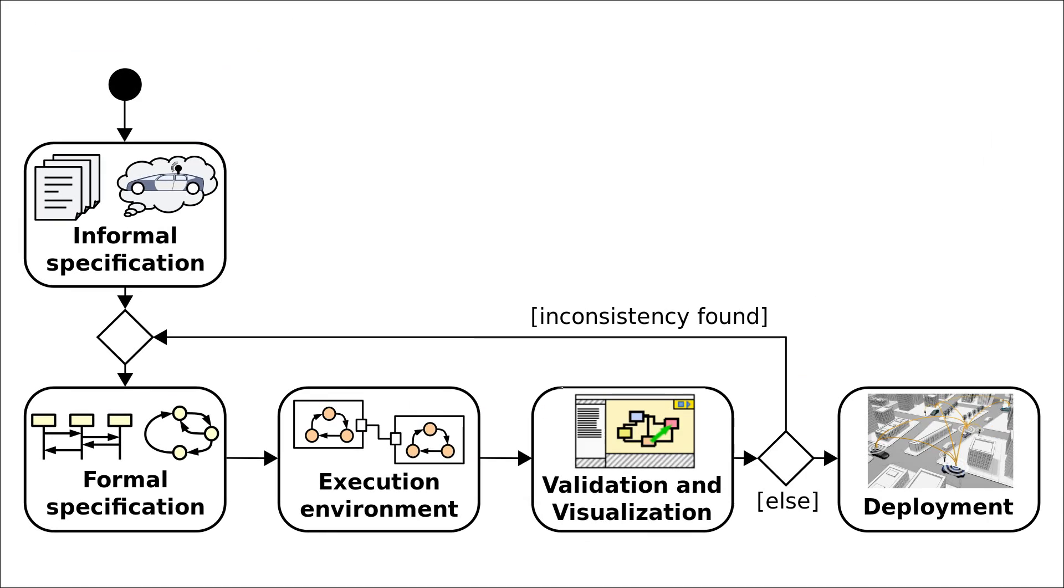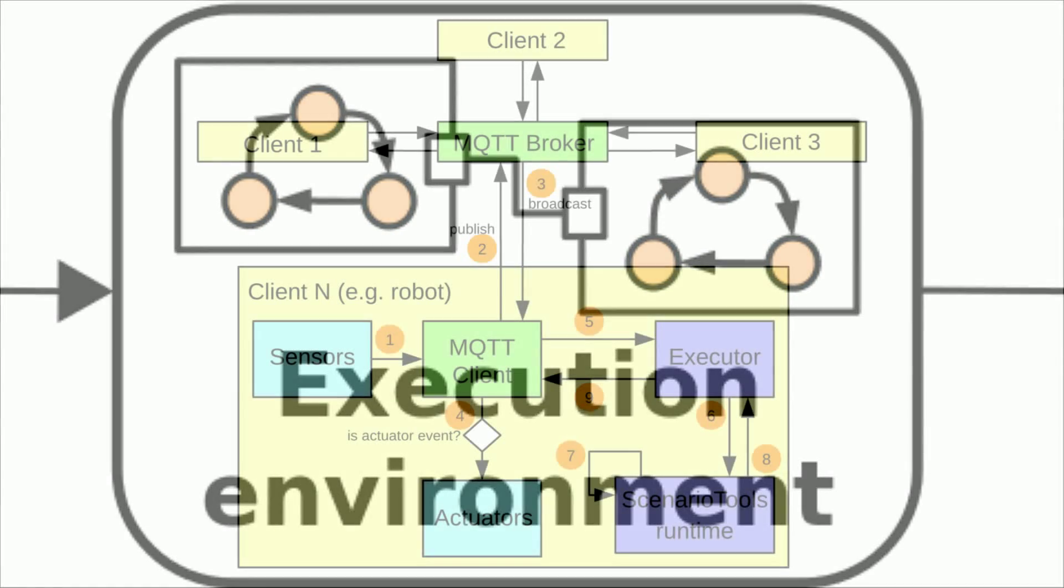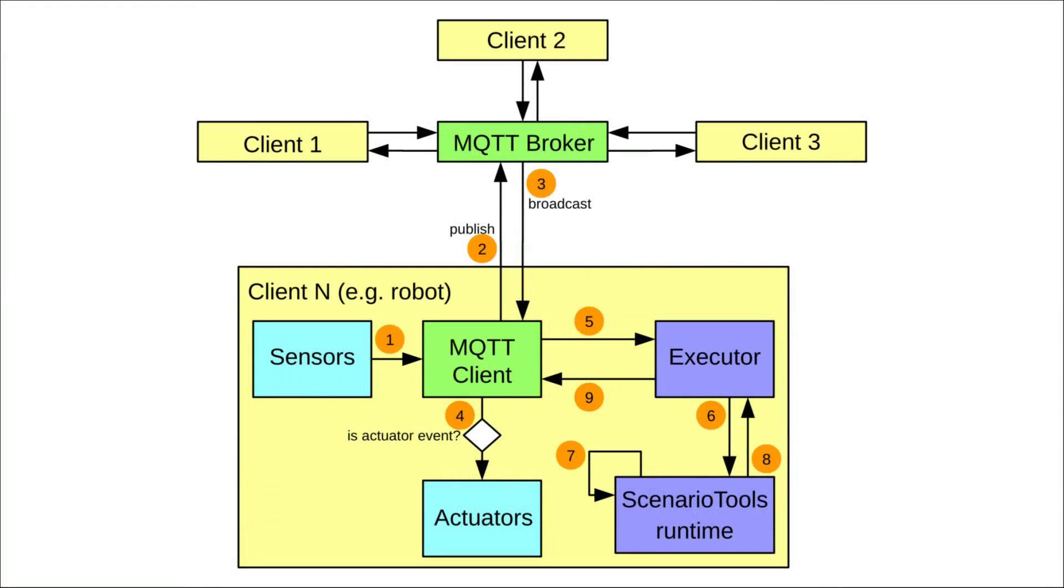After this let's take a closer look at the execution environment. All clients communicate via the central server which is the MQTT broker. If for example the sensor of a robot notices something that maps to a defined message, that is sent via the MQTT client number 1 to the central server number 2.